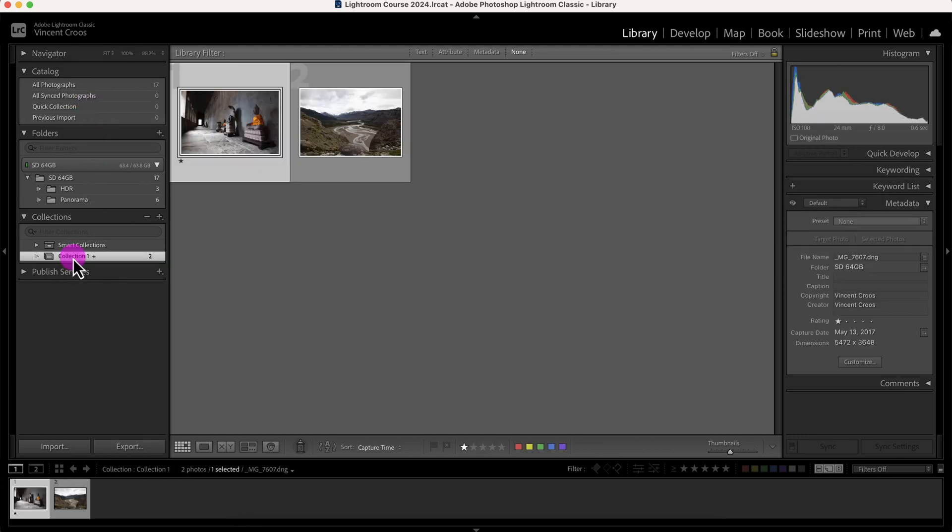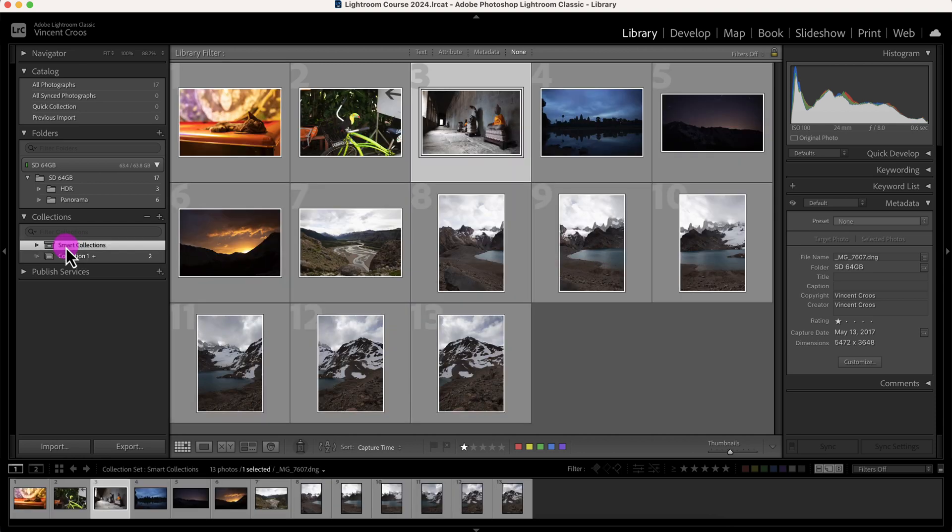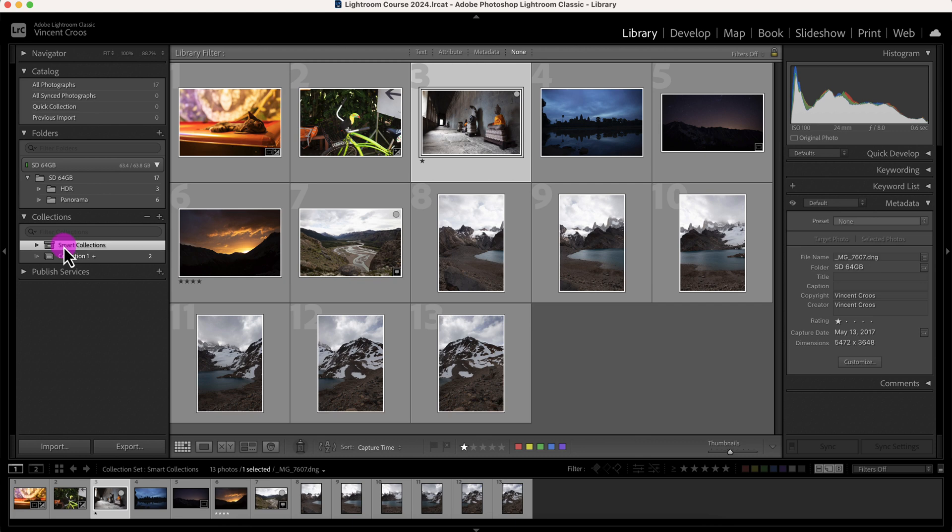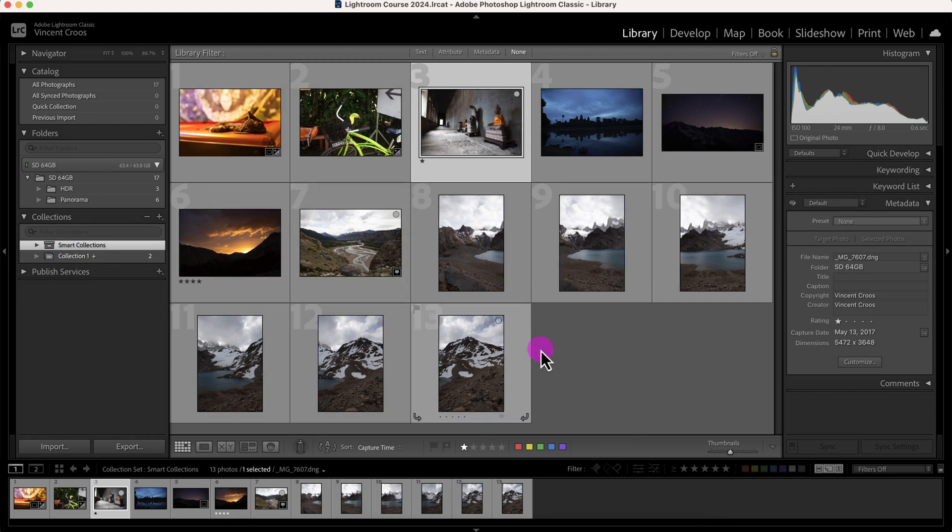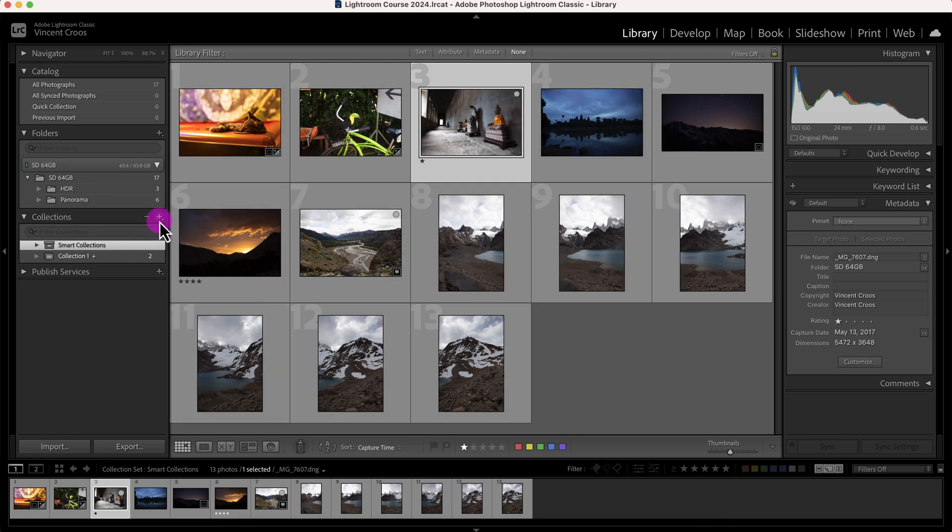But the real power of collections comes with smart collections. Smart collections allow you to better organize and automatically put photos in your collection using certain attributes or color labels or star ratings. So let me demonstrate that for you.